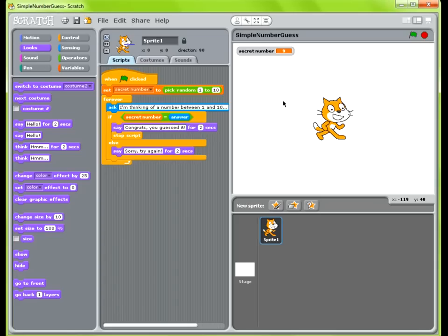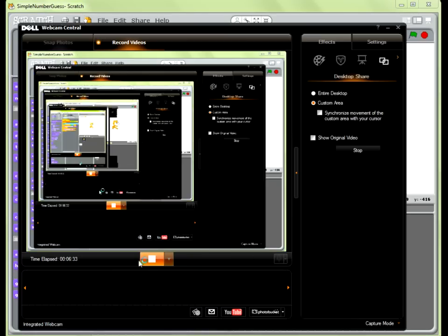Awesome! This helps demonstrate how to use pick random variable, and also showcases how you can use variables to store numbers as well as a loop and an if-else statement. There's a lot in this, so hopefully this was helpful. Thank you so much for listening and see you next time. Bye!